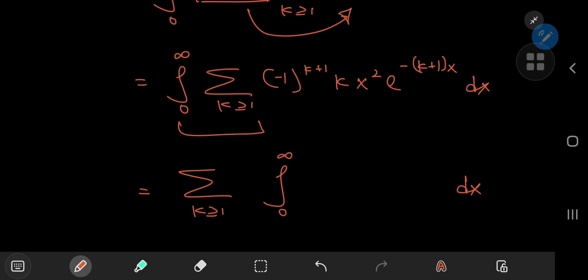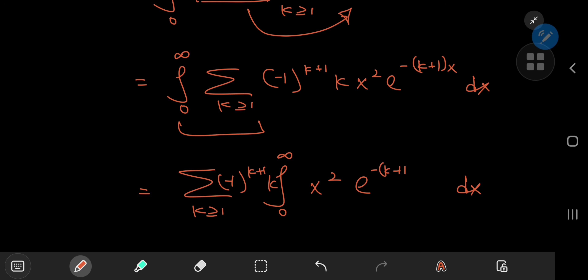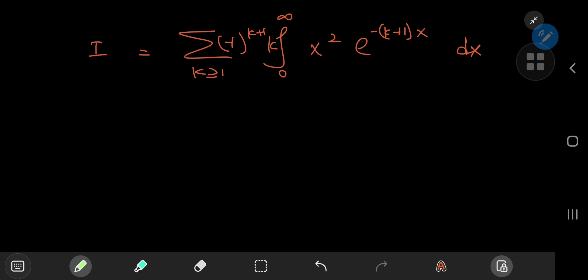We can interchange the sum and integration operators. Pulling the sum outside, we have (−1)^(k+1) times k, and we need the integral of x squared times e^(−(k+1)x). The integration is pretty easy to carry out using a substitution involving the argument of the exponential, k plus 1 times x.